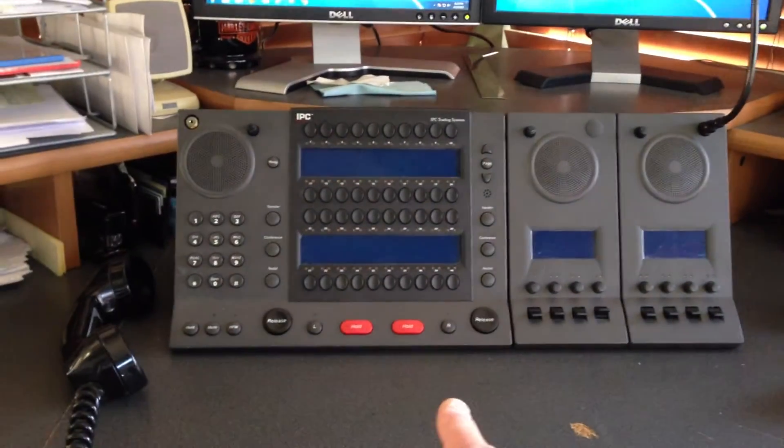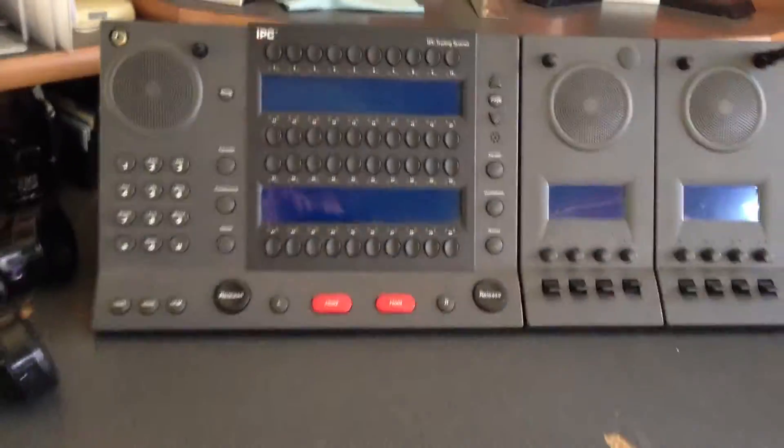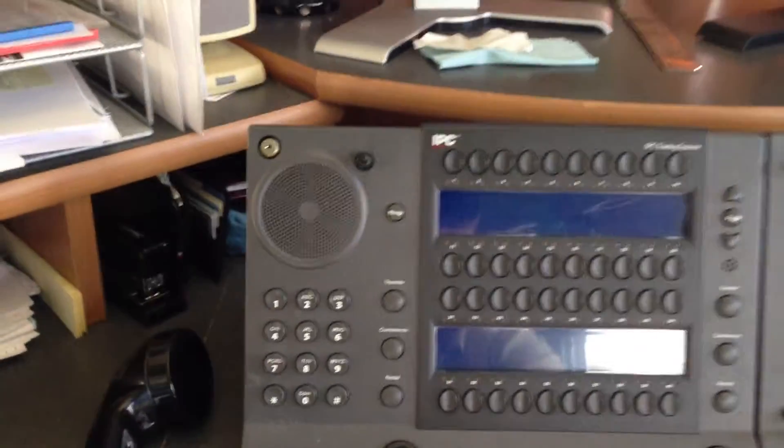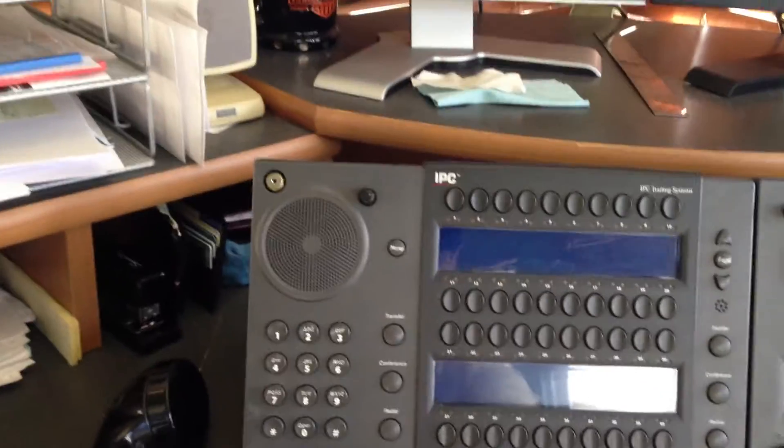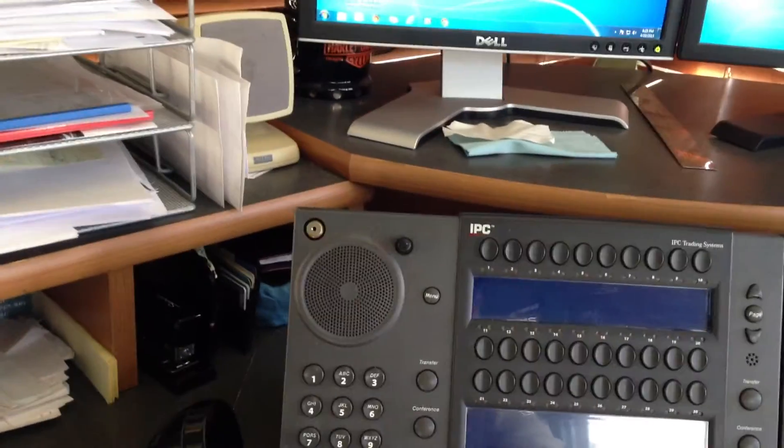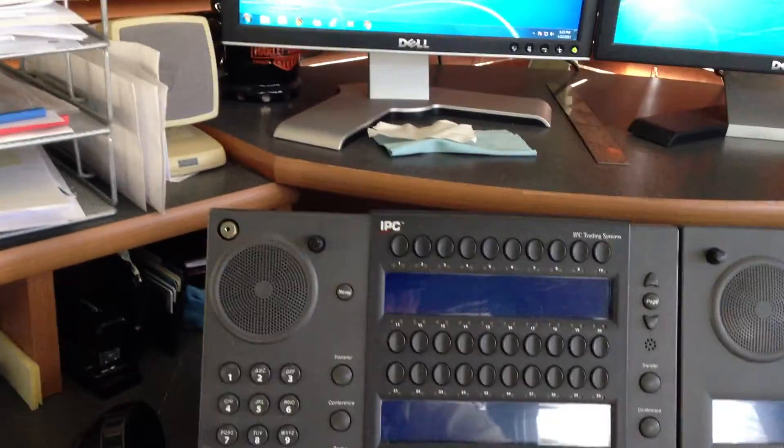Here's your hold button, hold release, left side, right side.